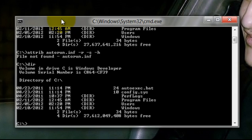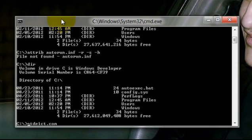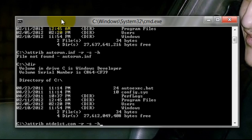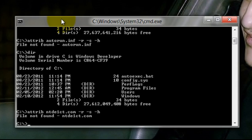Type: attrib ntdetect.com - n-t-d-e-t-e-c-t dot com. It doesn't have a second 't' letter. Type attrib ntdetect.com minus r minus h minus s minus h and press enter. File not found.